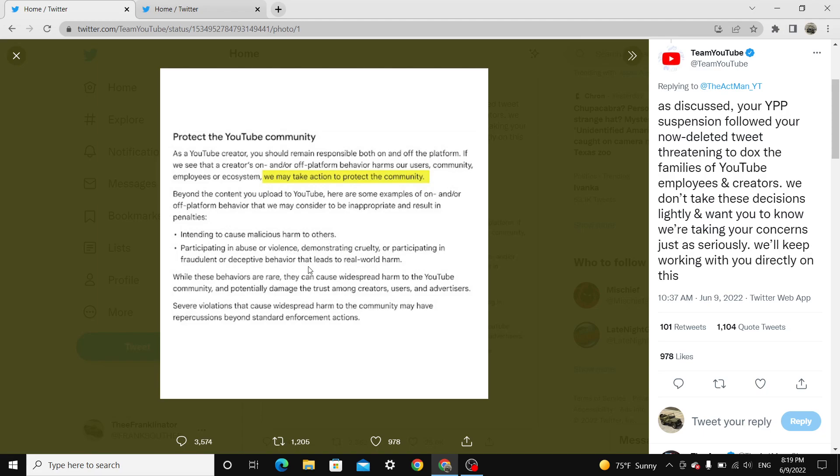Participating in abuse or violence, demonstrating cruelty, or participating in fraudulent or deceptive behavior, or demonstrating cruelty that leads to world harm. Quantum TV wishes more people would have died in a mass shooting.